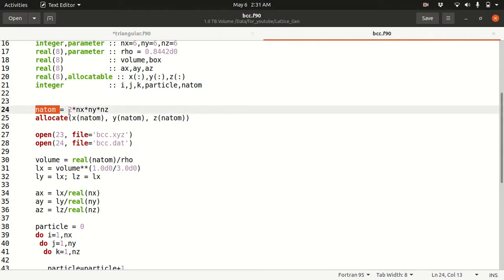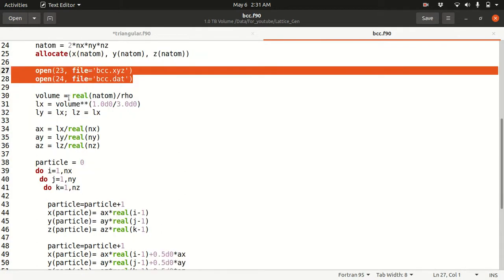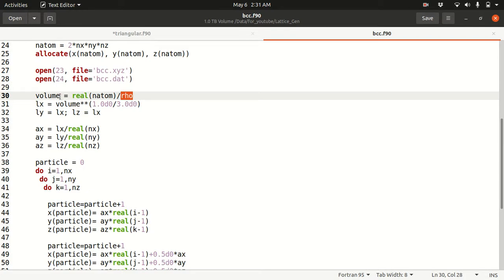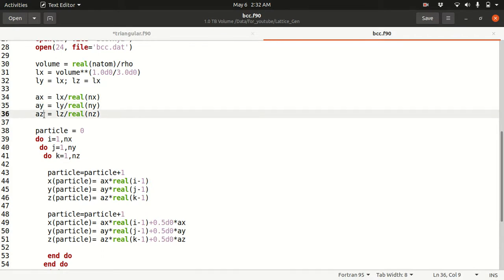You allocate the Natom array for X, Y, Z and open two files to save the data. Once you have the total number of atoms and the density, you calculate the volume since rho = N/V, so V = N/rho. Then, volume to the power of 1/3 gives Lx, Ly, Lz. From there, Lx/Nx gives Ax, and correspondingly Ay and Az — these are the smallest distances between atoms in each direction.